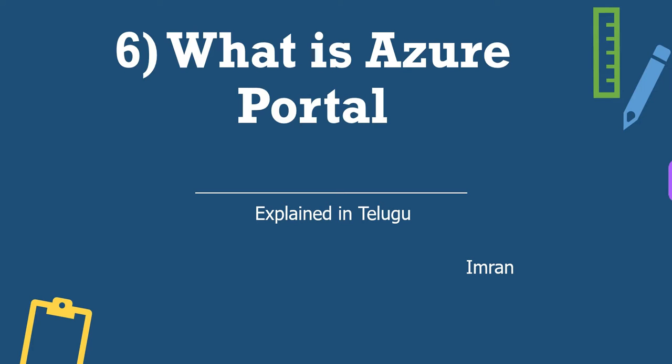If you want to use cloud services like Google Cloud or Microsoft Azure, you need to interact with them through some graphic interface or some website. The website is nothing but Azure portal.